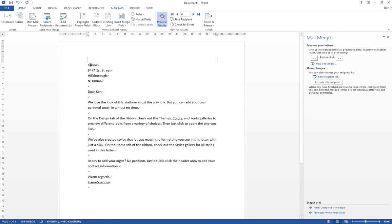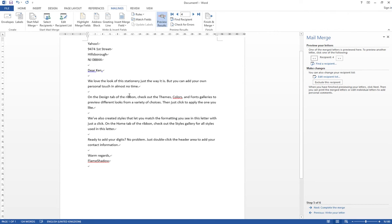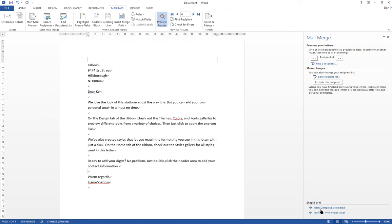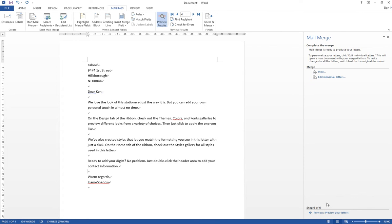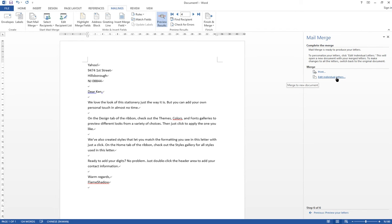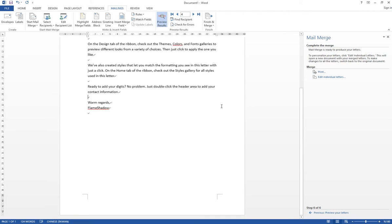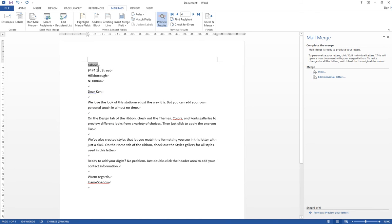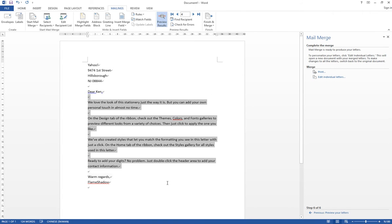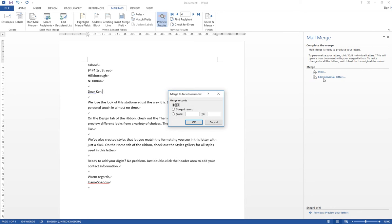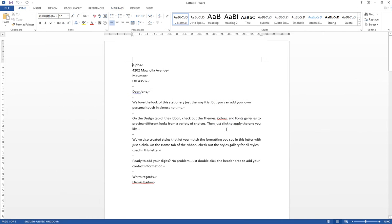So if you think that will be okay and you don't have any problems, you can click Next to complete the merge. And you can select two things: you can select Print, which will directly send to the printer, or you can click Edit Individual Letters, so it will generate a new document with four different letters according to the names. So you can select Edit Individual Letters, and then you click All, and click OK.